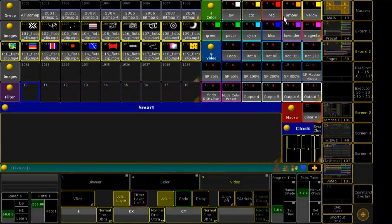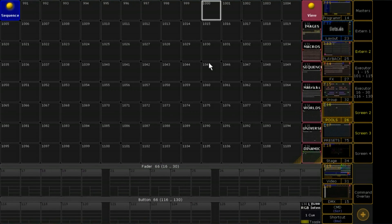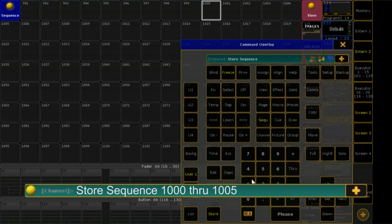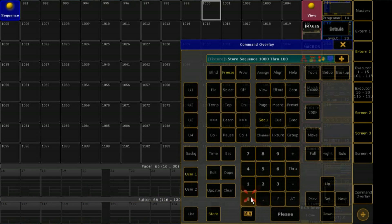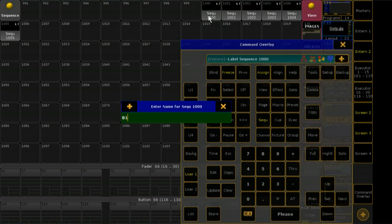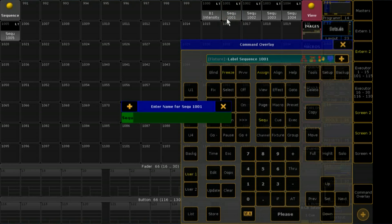For the media server I need sequences. On screen 3 there is a few pools, and within the sequence pool I create 6 sequences which I located from memory 1000. If I clean up my show file later to prepare it for a new show, I will delete all sequences under 1000. Over 1000, all sequences will be transferred to the new show.